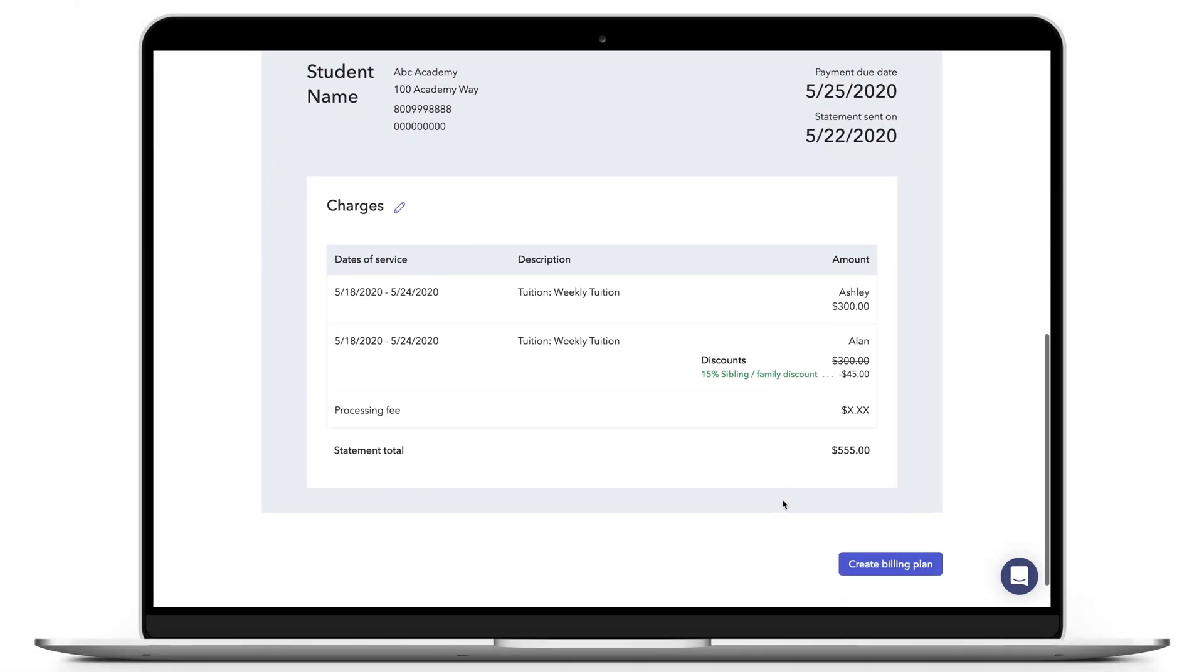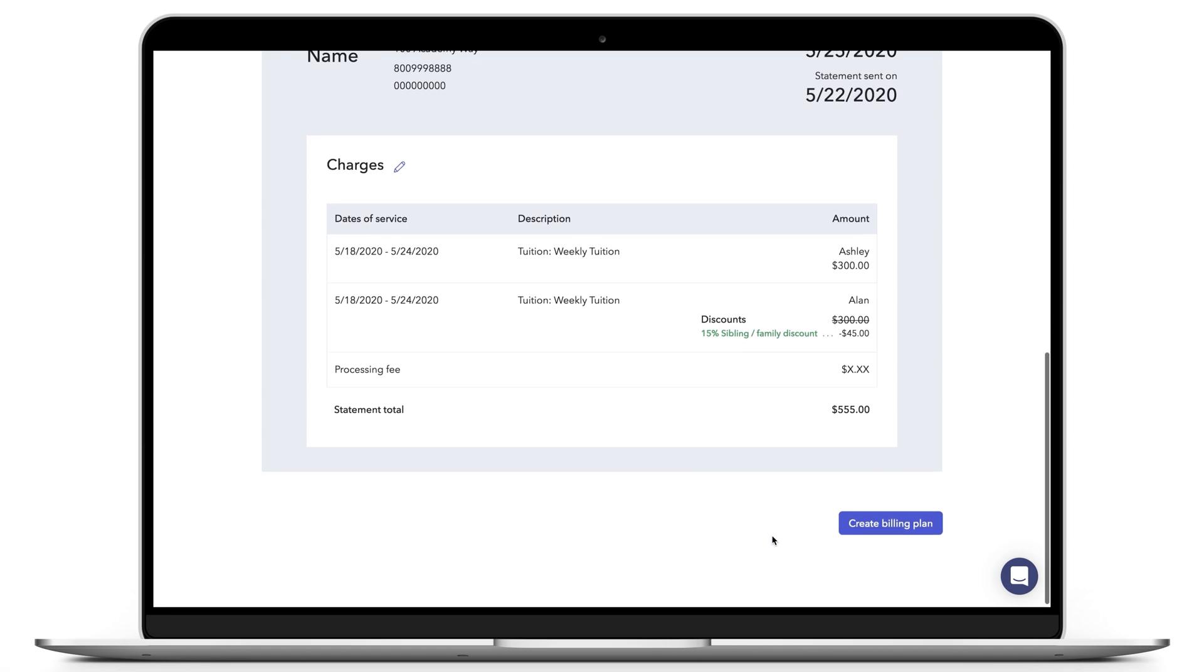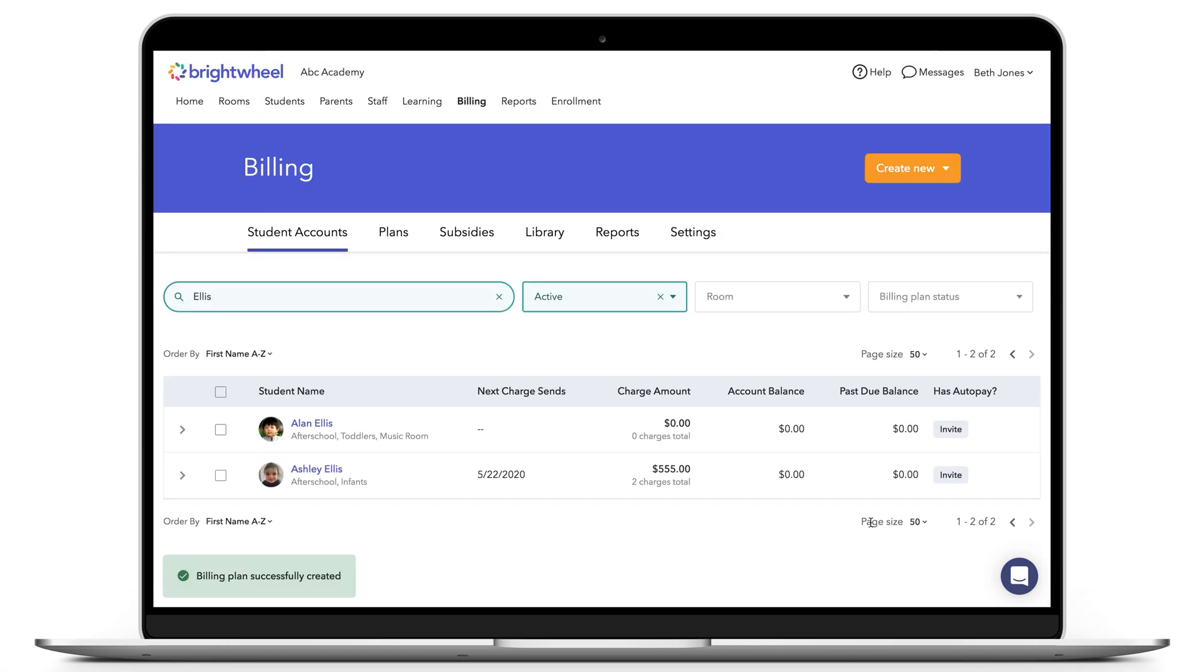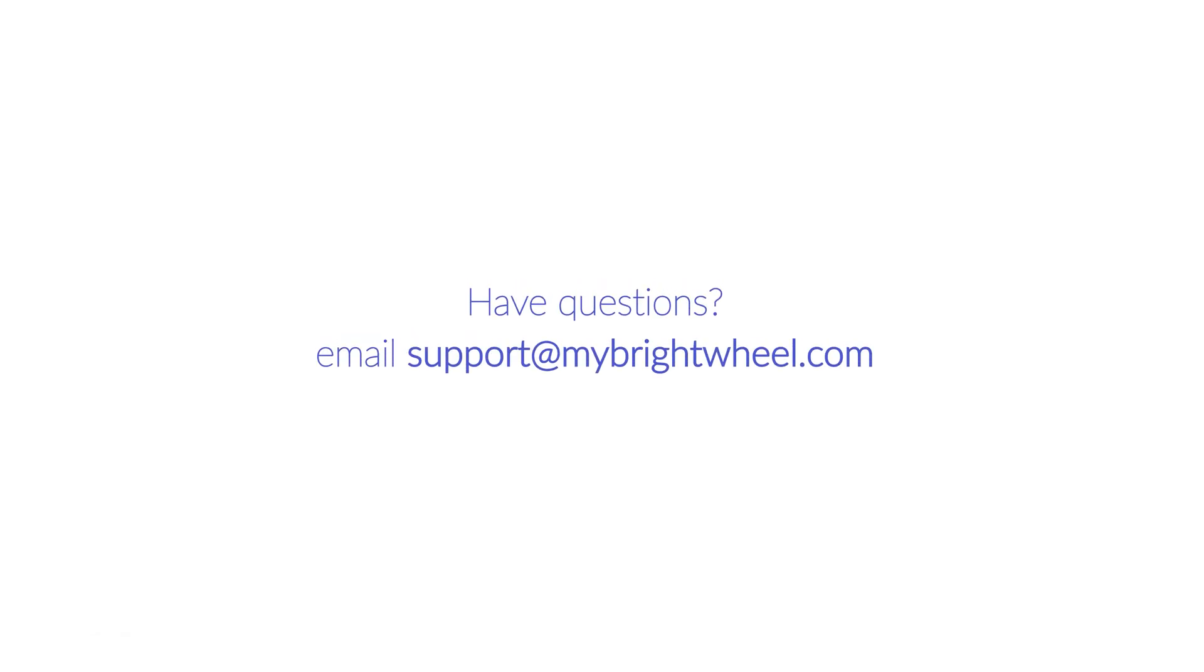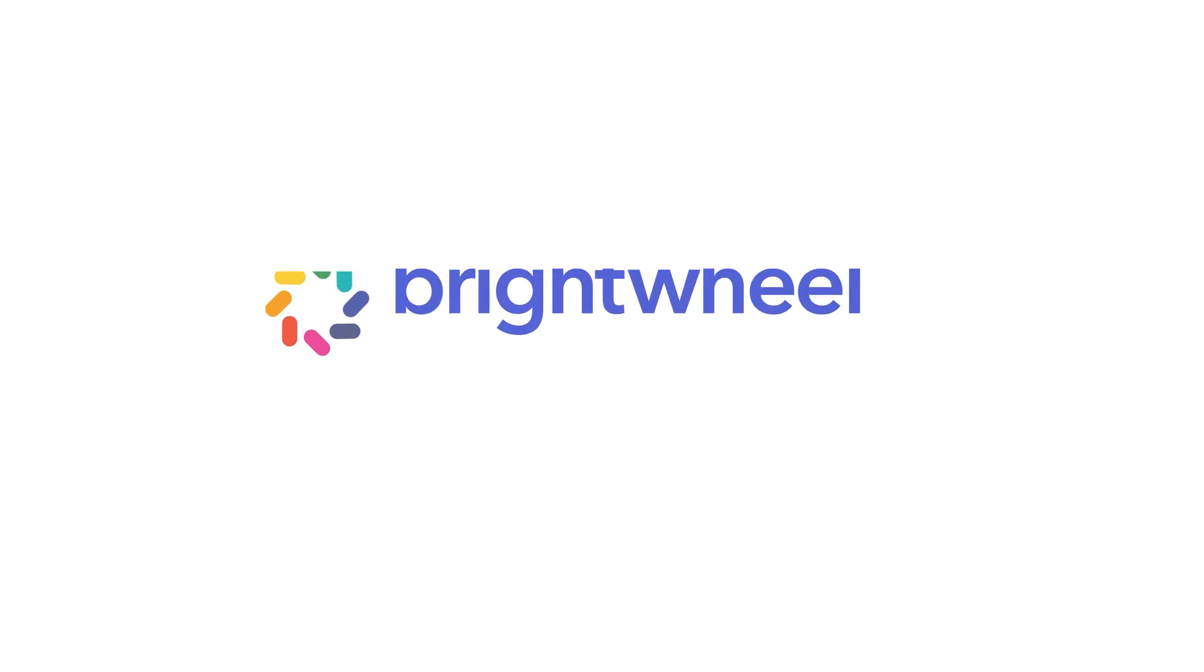Be sure to remind the parent to pay via the student account that you've set up. If you have any questions, please contact us at support at MyBrightWheel.com.